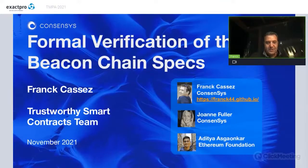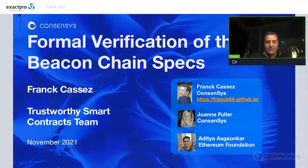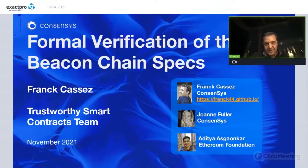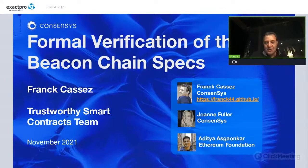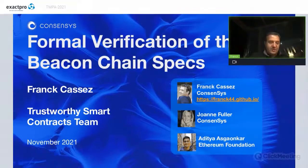Thank you Anna for the introduction. I'm at ConsenSys, a company developing systems for the Ethereum 2 network. In this talk I'm going to talk about the formal verification of the beacon chain — what the beacon chain is and what we did to verify it. This work is a joint work with my colleague at ConsenSys Joanne Fuller and a colleague at the Ethereum Foundation Aditya Asgaonka. I'm in the Trustworthy Smart Contracts team and I'm based in Sydney, Australia.